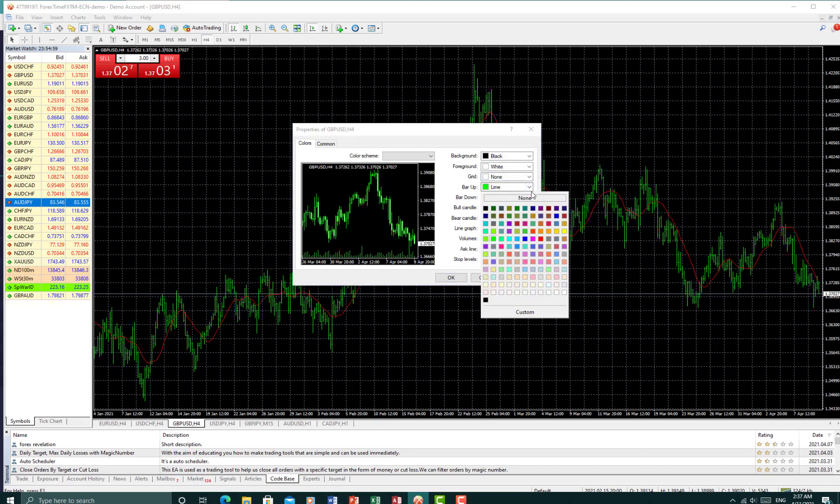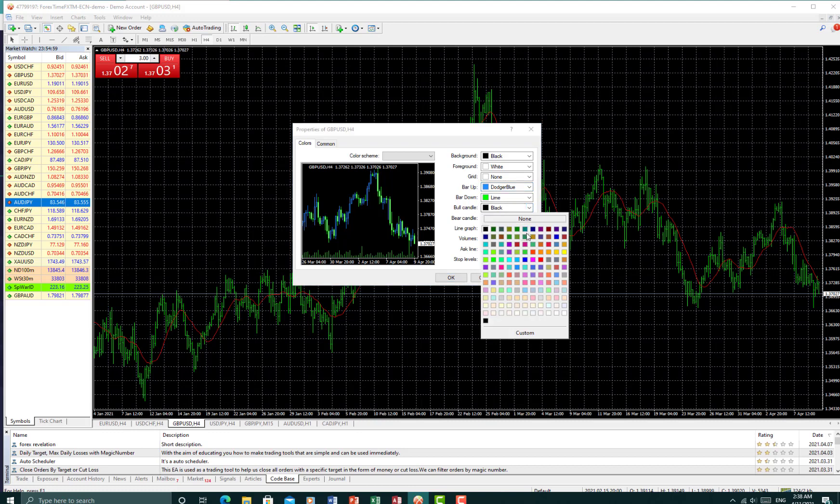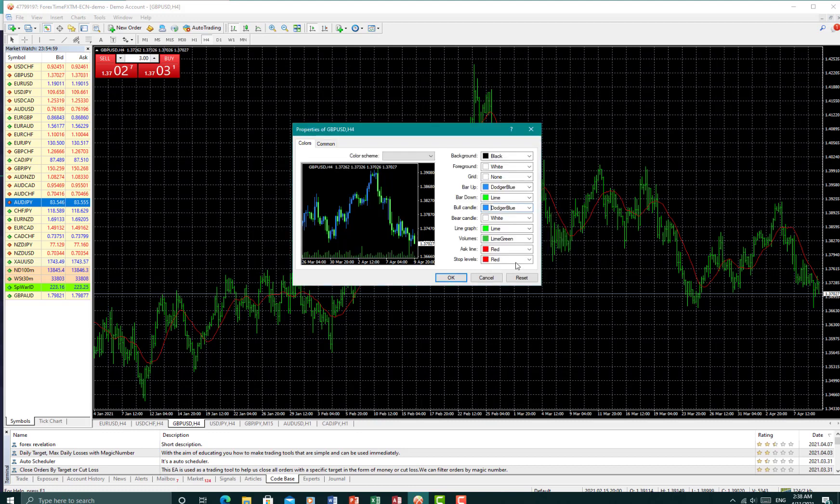I usually maintain the same color for the border around the candles and the thickness of the candle, which is the blue candle. So we'd make this deep sky blue. By down simply means the candles, the border around the candles for your bearish candles.